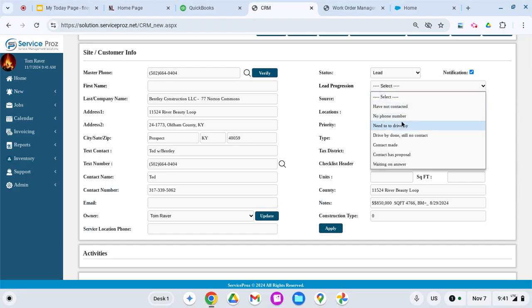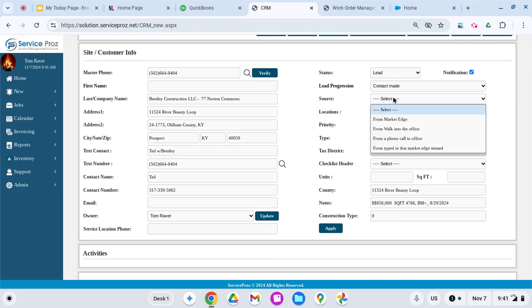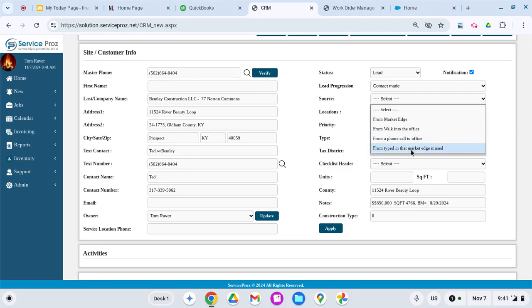Right now I just know that contact's been made. It came from what I call Market Edge—that's where I get my leads. Then I did a walk into the office, phone call to the office, and then something maybe Market Edge might have missed, just so I have that.